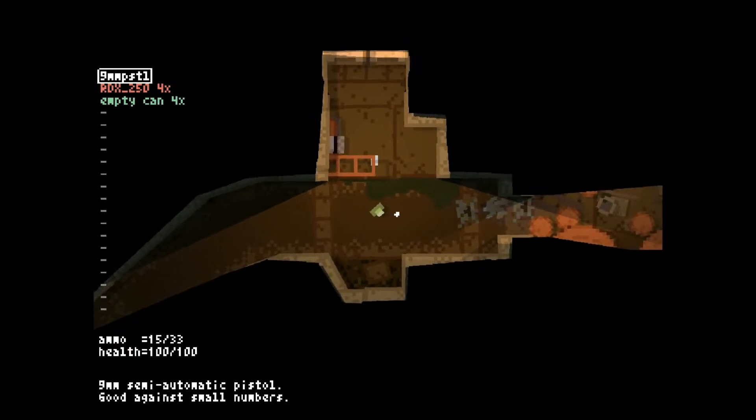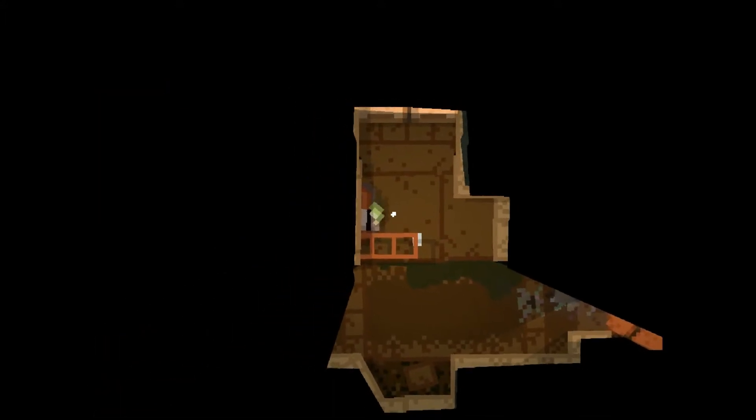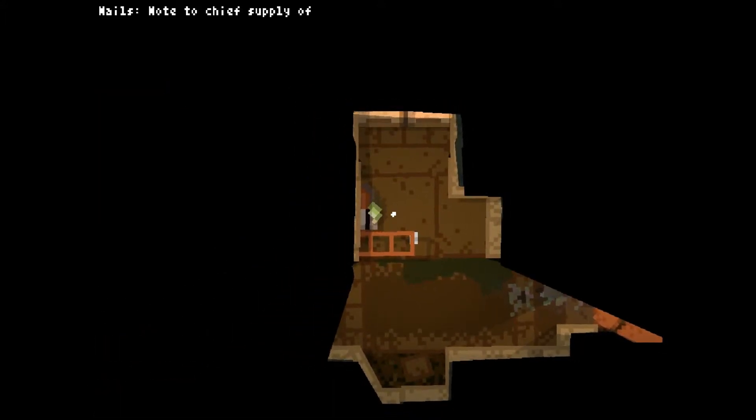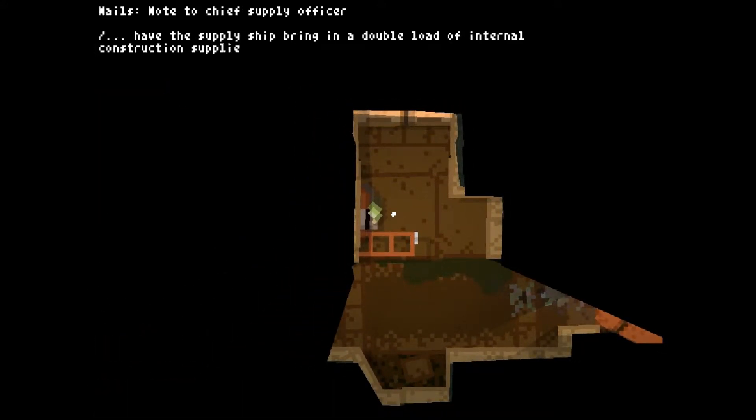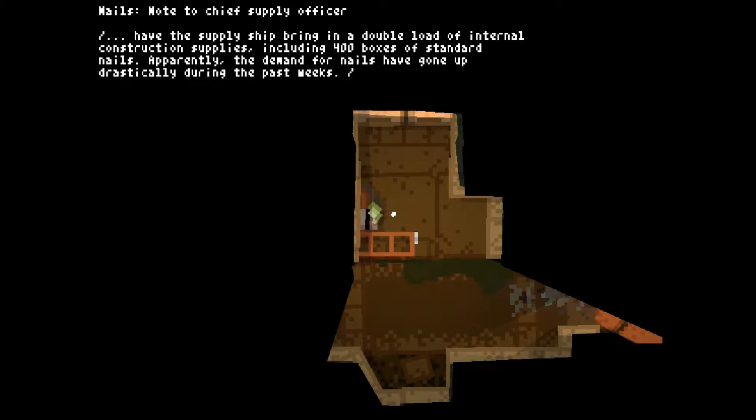Oh, whatever. Anyway, let's see what this computer has to say. Nails. Note to the Chief Supply Officer. Have the supply ship bring in a double load of internal construction supplies, including 400 boxes of standard nails. Apparently the demand for nails has gone up drastically during the past weeks.